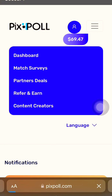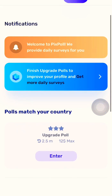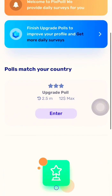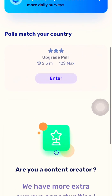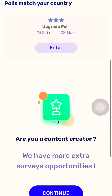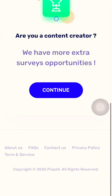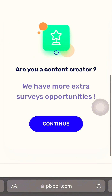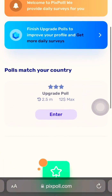The match survey side — the match survey is where you get additional posts about your environment, but I've answered mine so it didn't bring any up. The upgrade pool you can click, and if you are a content creator you can create videos about pixpro by clicking the continue button.